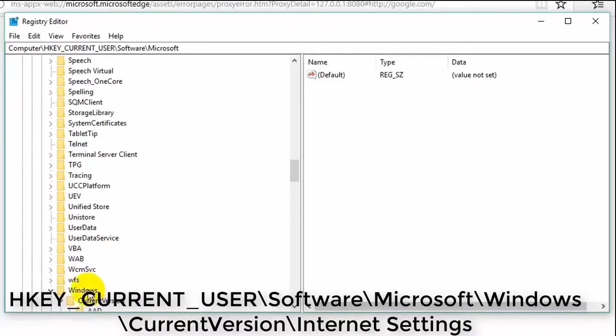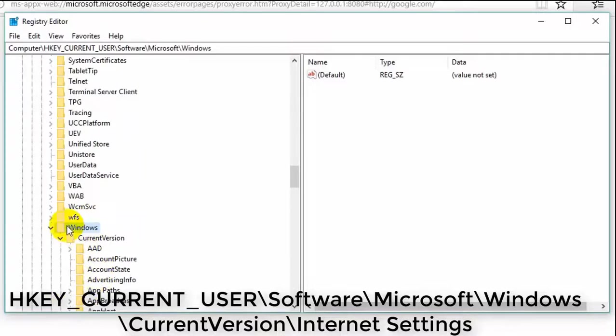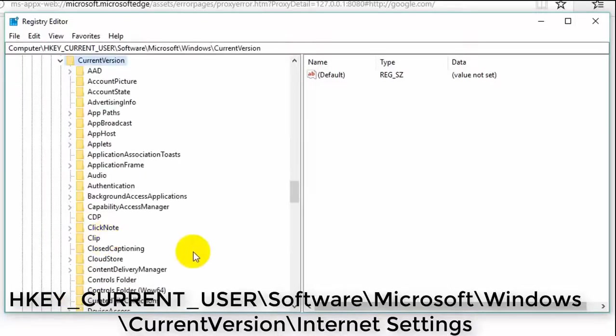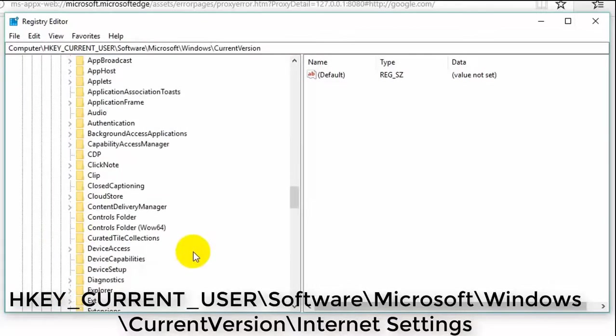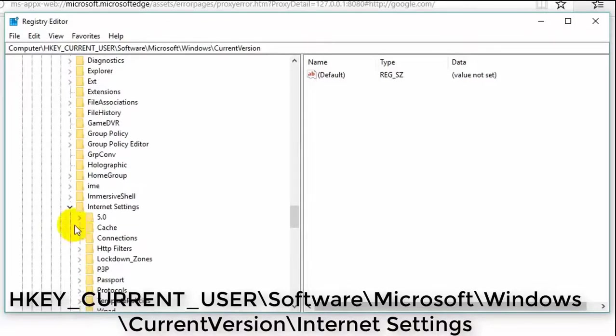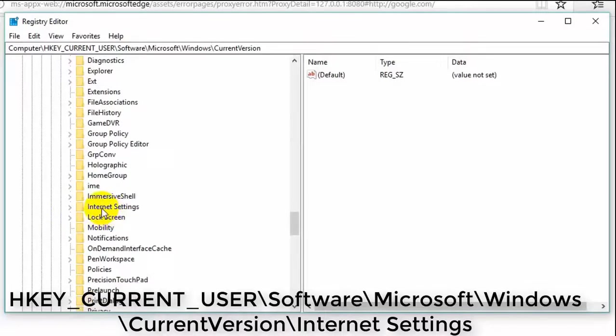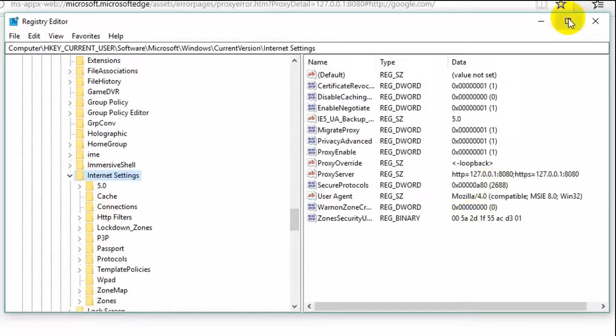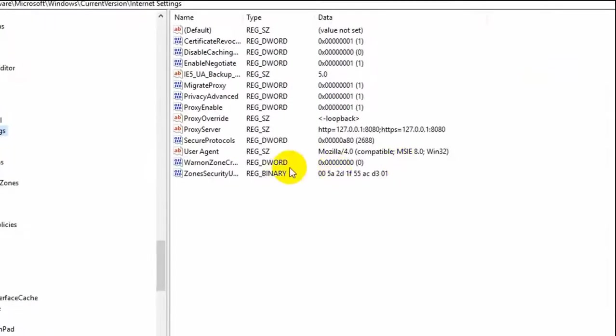Windows. Scroll down. Internet setting. Internet setting. And now remove proxy server. Delete. Delete. This delete.